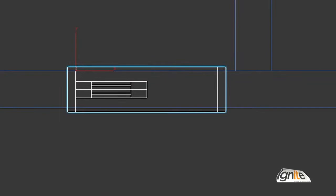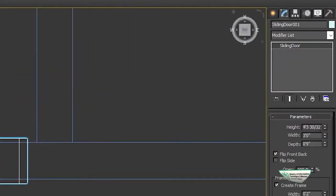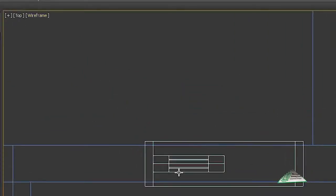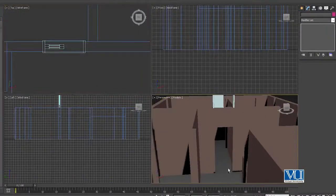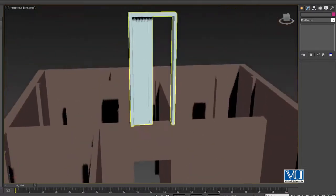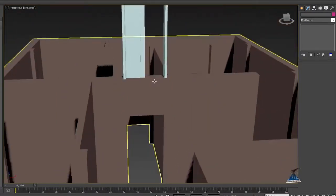Then we select the door and go to Modify. Here we have to set the height. We have 8 feet, so we will set the height to 8 feet. Now the door dimensions are set. Since we are in the top view we are looking from above, so press Alt and W again to go back to the realistic view. We can now see the door is placed and the height is correct.